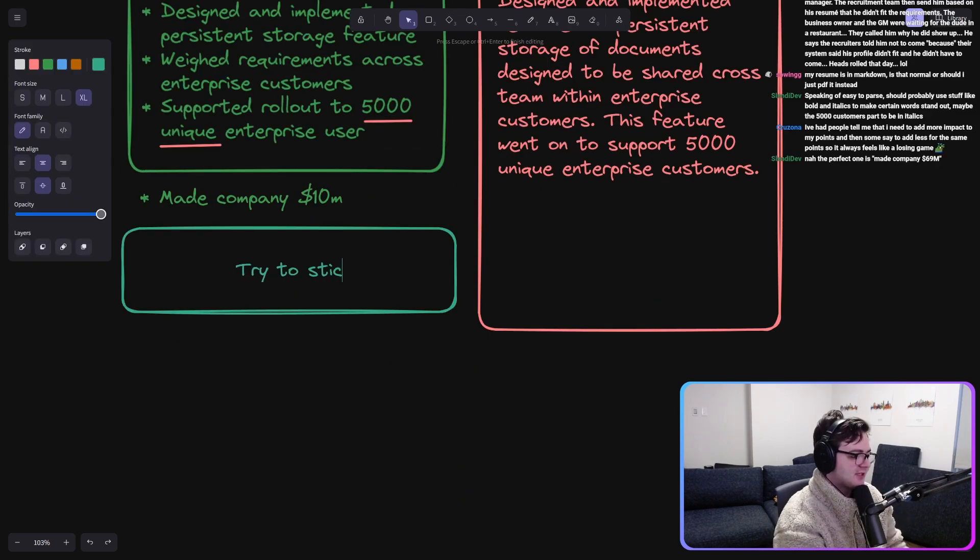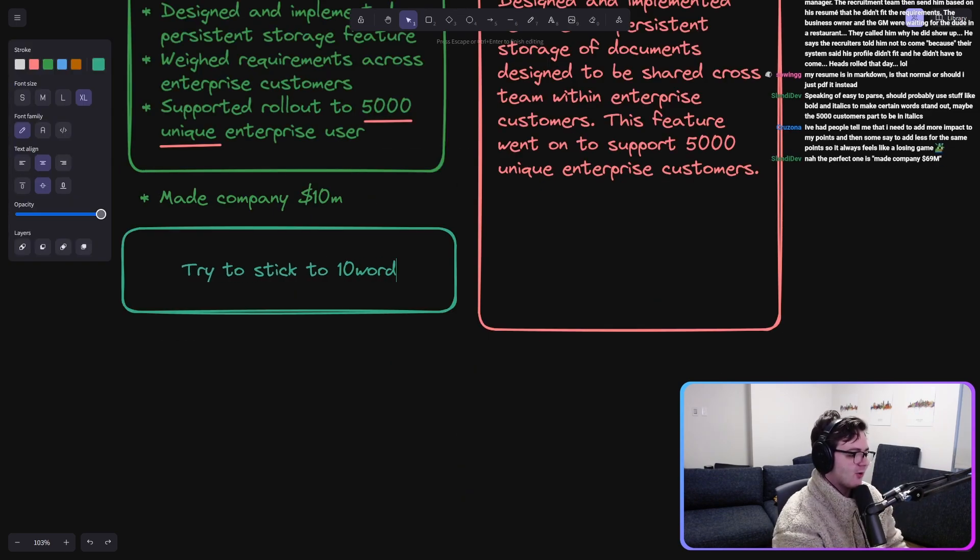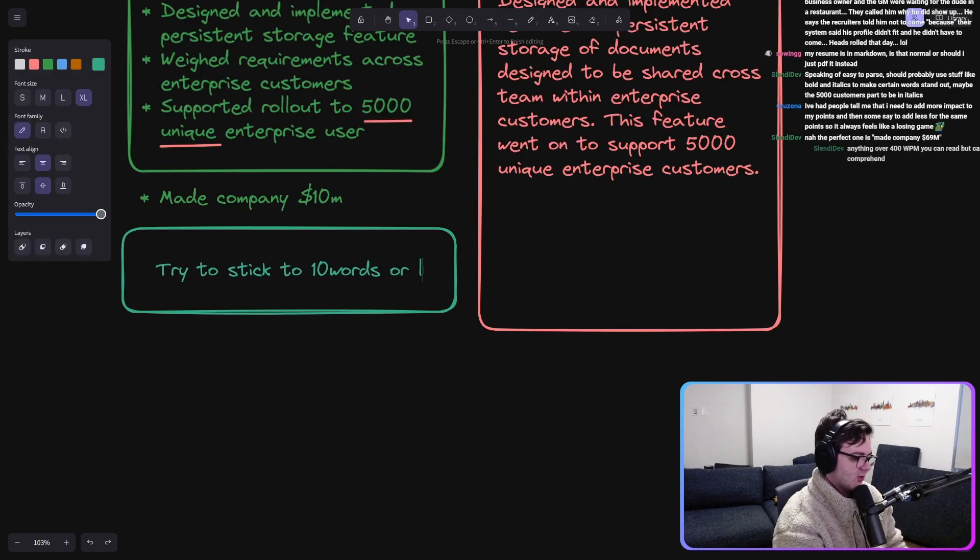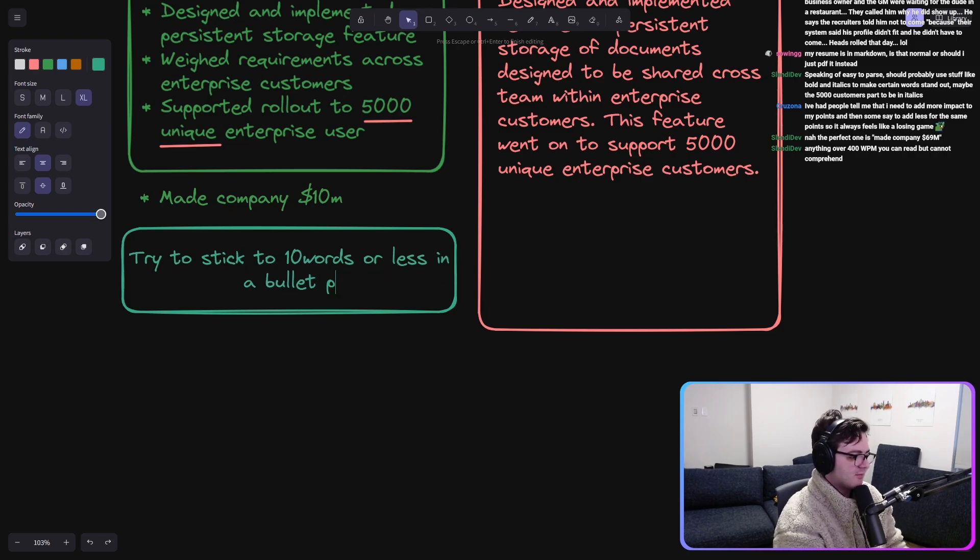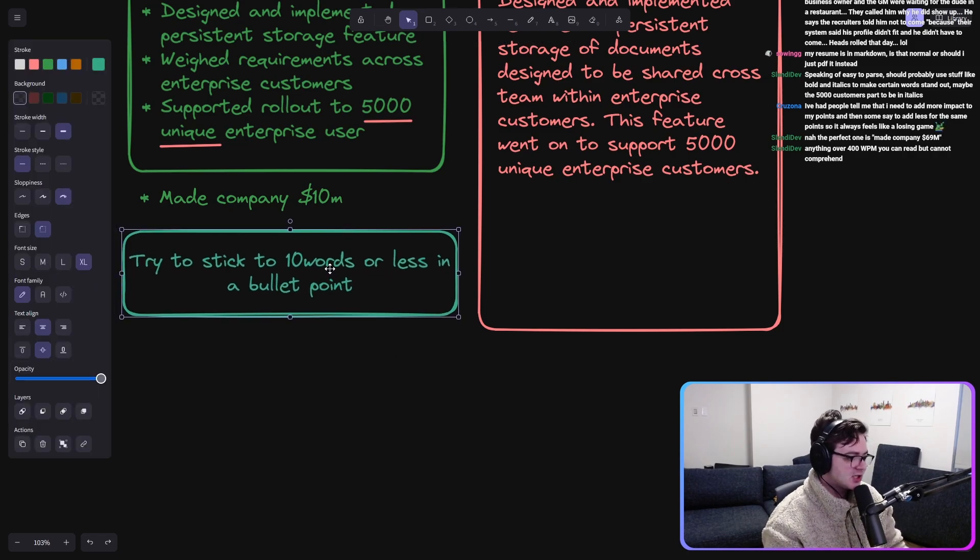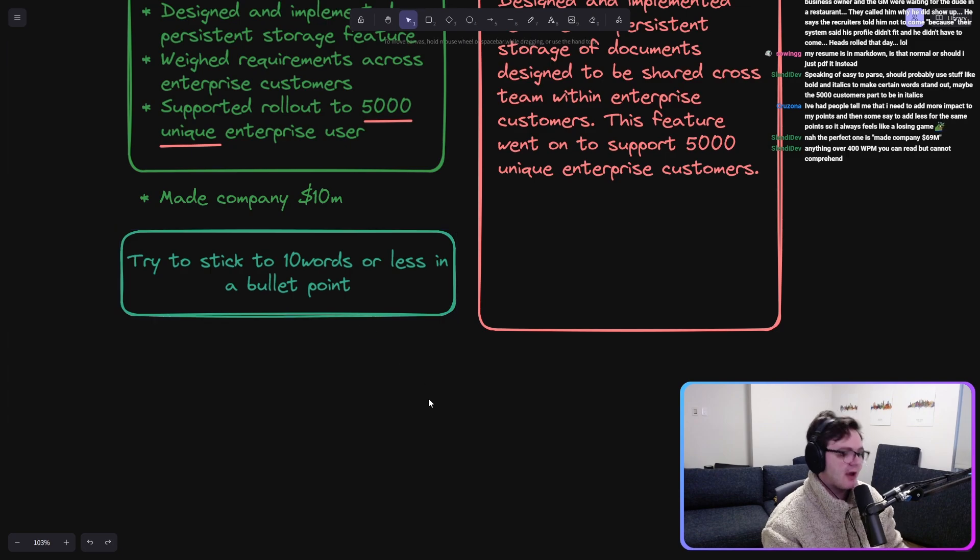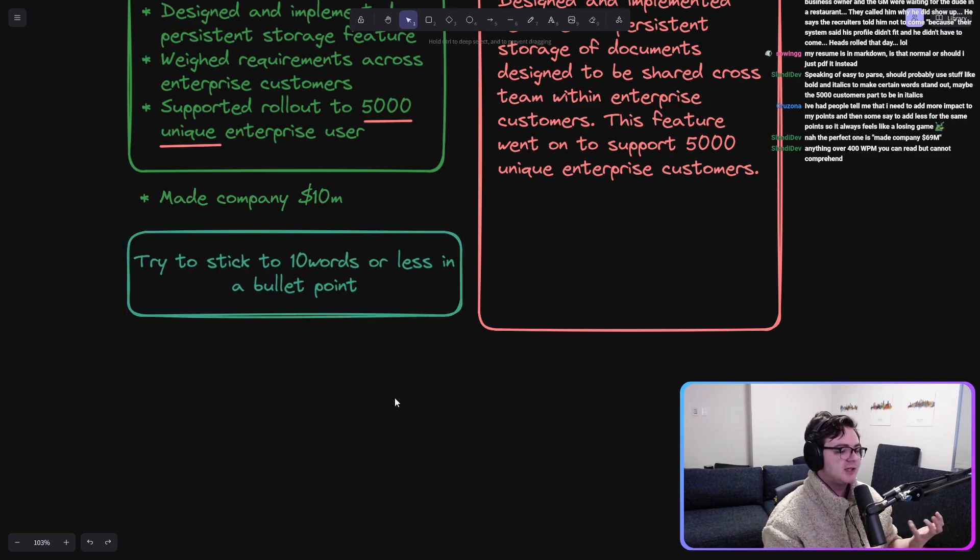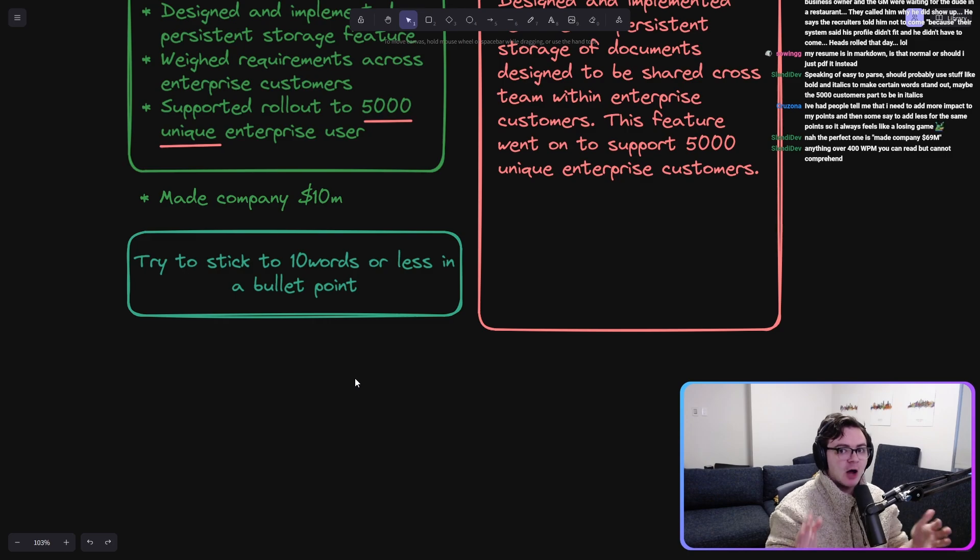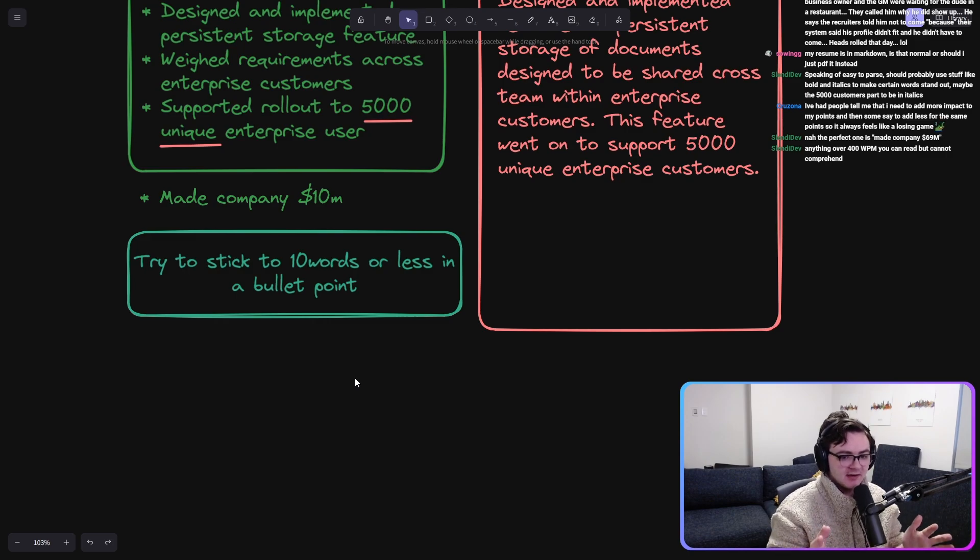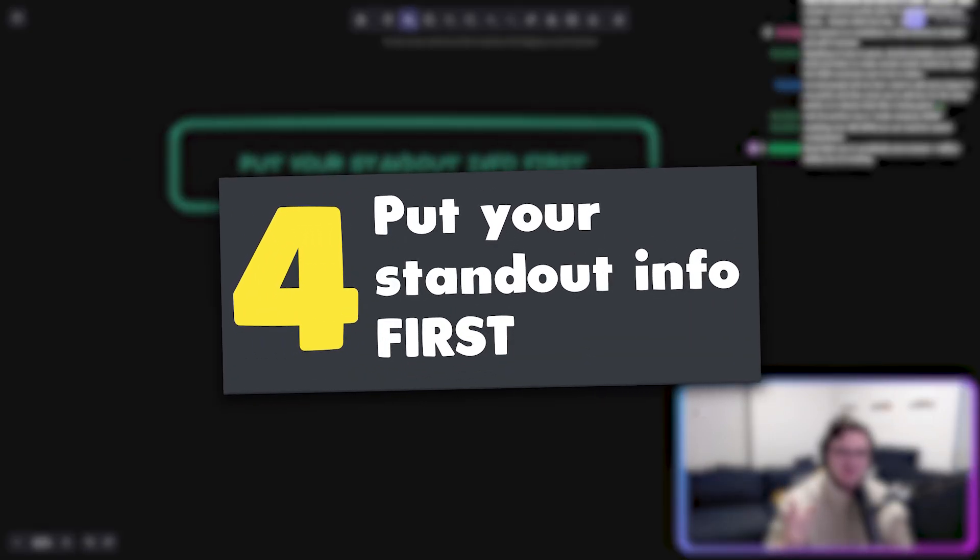Try to stick to 10 words or less in a bullet point. This is sort of arbitrary. Break the rule if you need to, but I think it's a helpful model for how short these bullet points should ideally be.